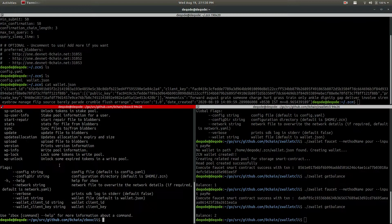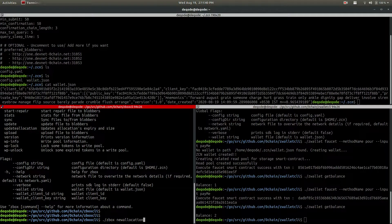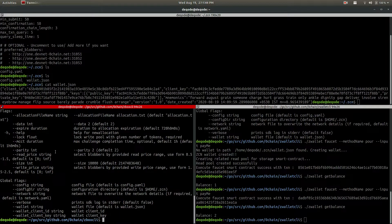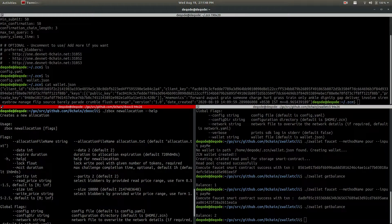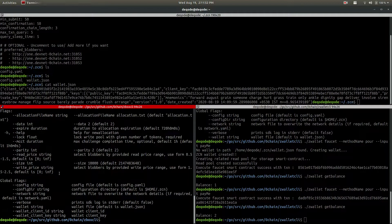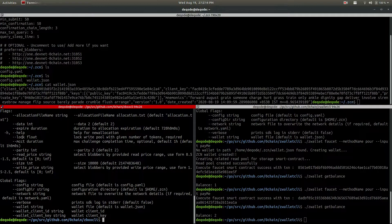Right now I'll go with new allocation since I don't have one. With the allocation help you get a lot of flags: allocation, file name, data, expiry, help, lock, MCTD - all of them have their own meaning. Size by default is 2 GB. Data parity means number of data blobbers and parity blobbers, default is 2 each. Expiry time is by default 30 days (720 hours). Lock is the amount of tokens you want to lock in the write pool, which is required. Max challenge time completion is by default one hour.